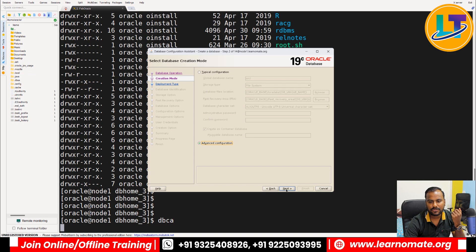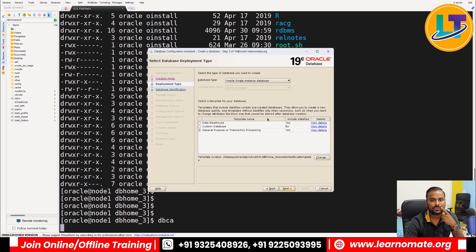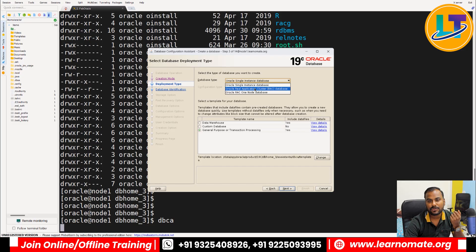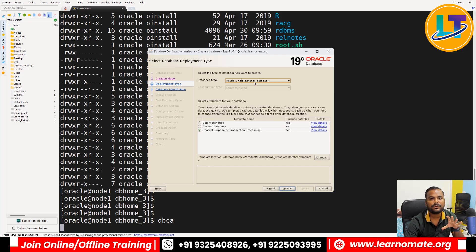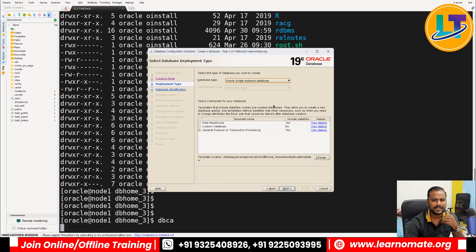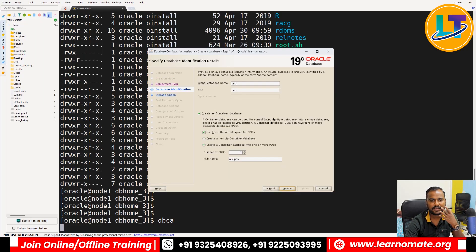Click on 'Advanced Configuration'. It asks what type of database you want to install — a RAC database or a single instance database. As of now, I want to do a single instance installation. RAC is a high availability concept; if you don't know it, don't worry — we'll discuss it in future classes. Click Next.